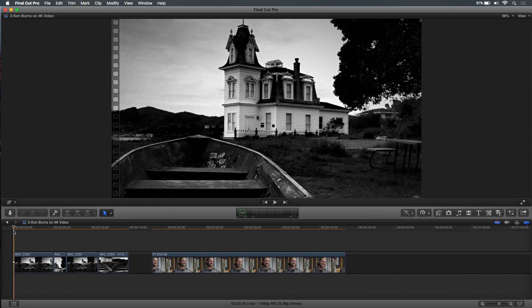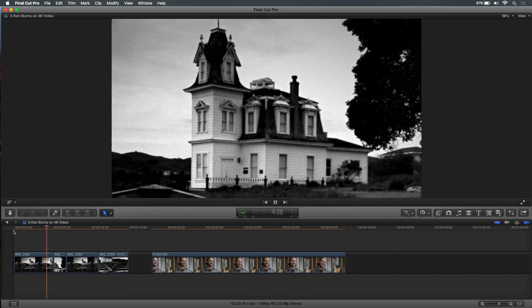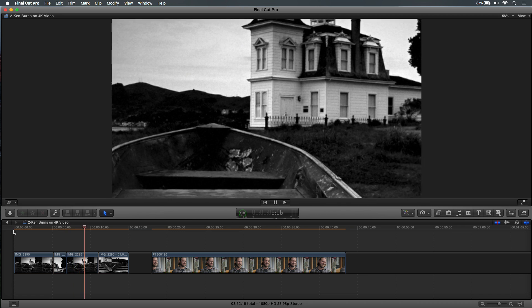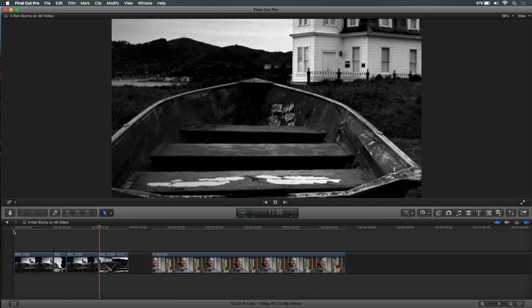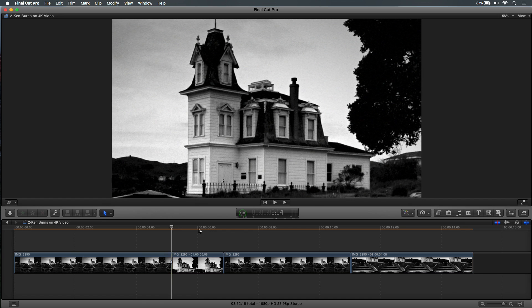So I have this photograph here, and if I play it we have an effect where we're pushing into the house, then holding on the house for a little bit, then panning down to look at the boat and holding on the boat. The way you showed people how to do that — Ken Burns generally applies to the whole clip, but you showed people by making freeze frames that you could force it to stop. We can tell by the name with this little timecode — it's a freeze frame.